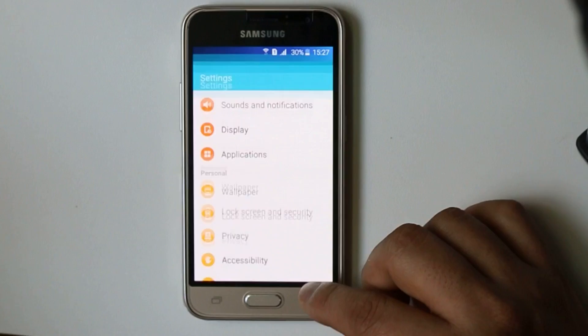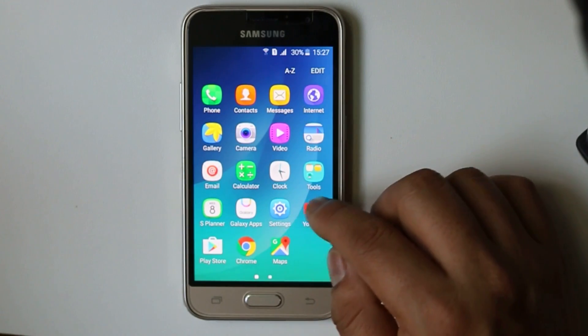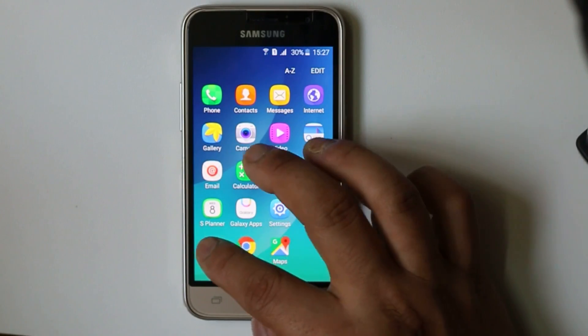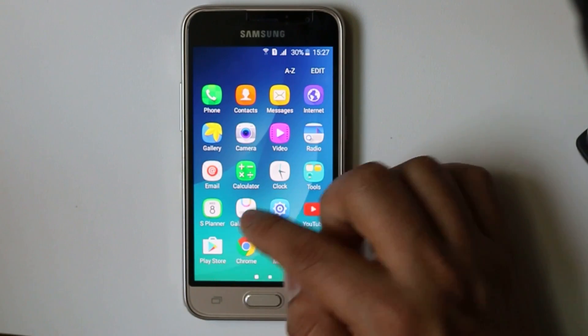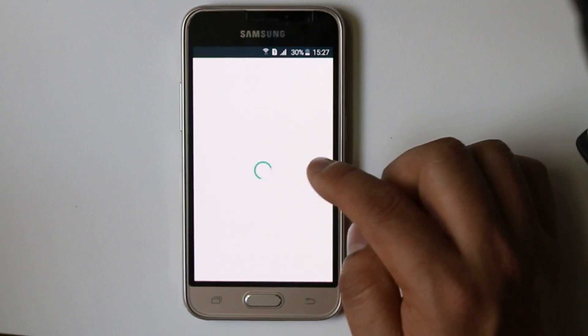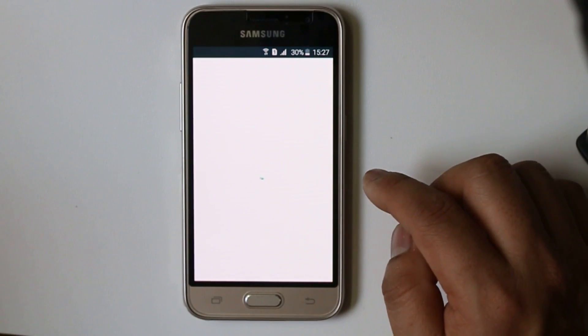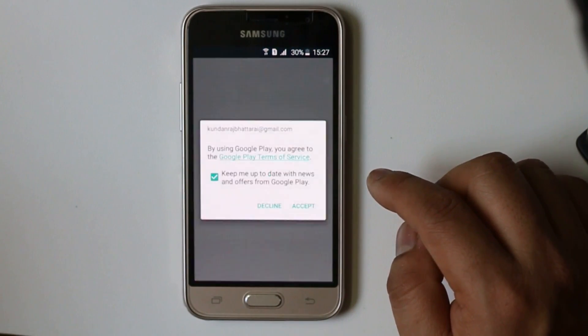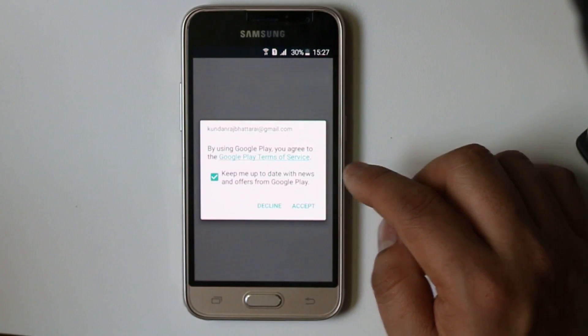Now if you cannot do so, then what you can do is you can always revert your Google Play Store to the factory version and try to update it again.